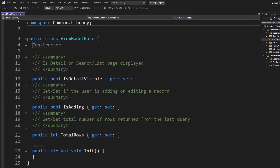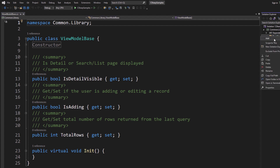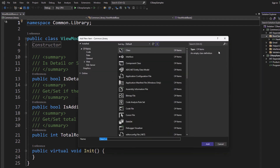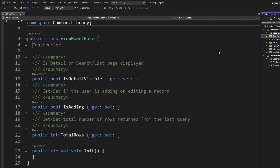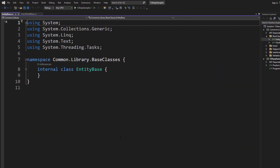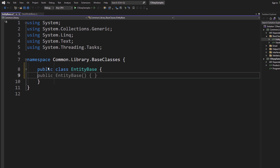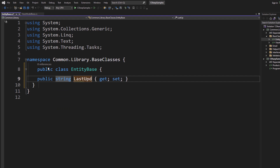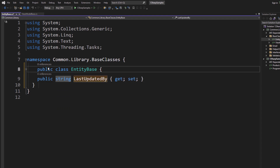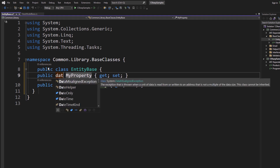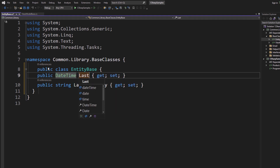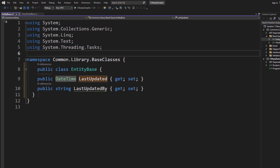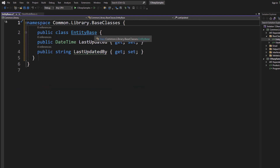For example, I might have a ViewModelBase class with some properties I've used in the past. I might also create another class called EntityBase. Inside EntityBase, I might create properties like LastUpdatedBy and a DateTime property called LastUpdated. These are examples of things you might build in an EntityBase class.